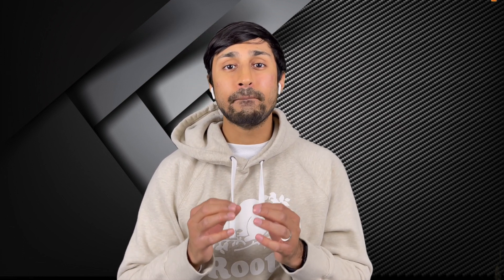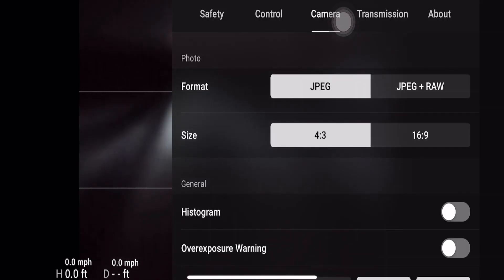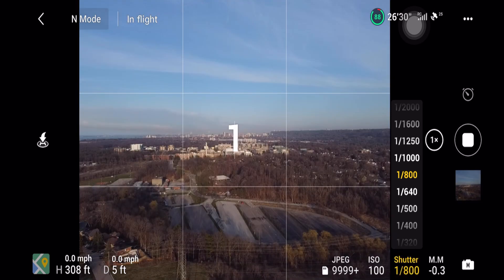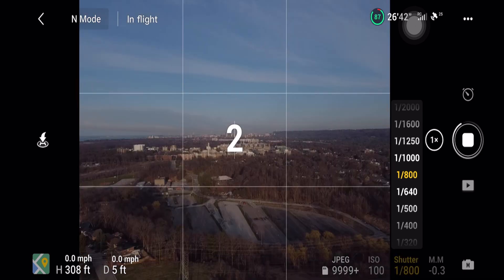The DJI Mini 2 has the capability of shooting RAW photos. However, if you select timed photos and choose the JPEG plus RAW option, it'll only give you a minimum of five seconds between shots. But if you only shoot in JPEG, you have the option of two, three, or four second intervals. I generally shoot timed photos between two and three seconds. Yes, I'll lose a lot of room for editing because it's not in RAW, but I make the most of what I have.